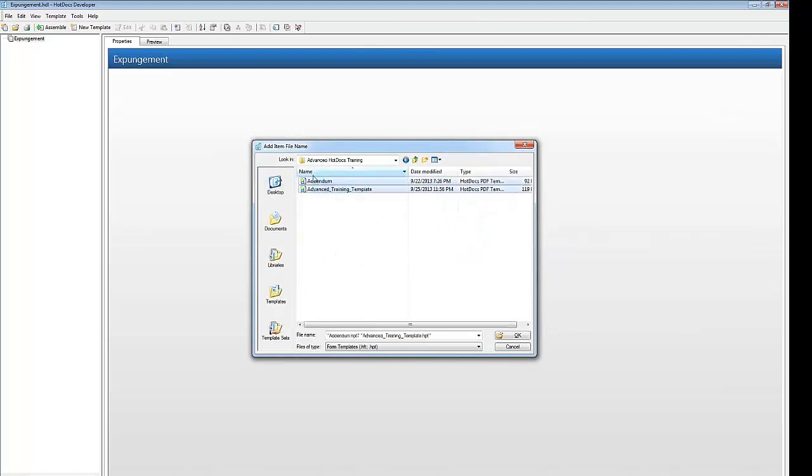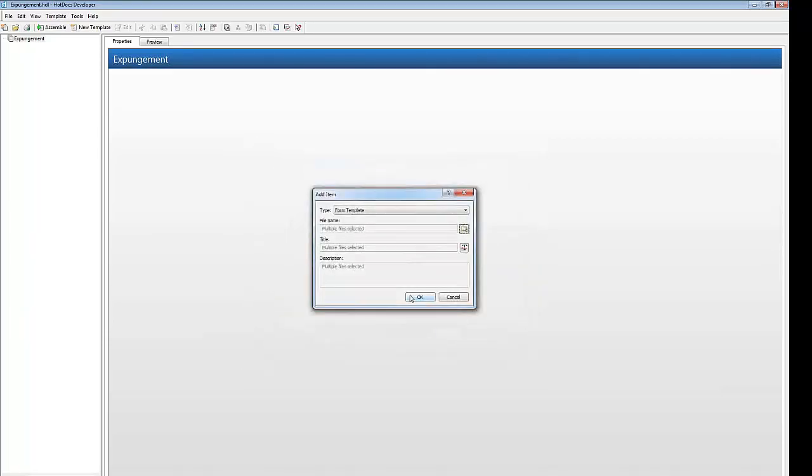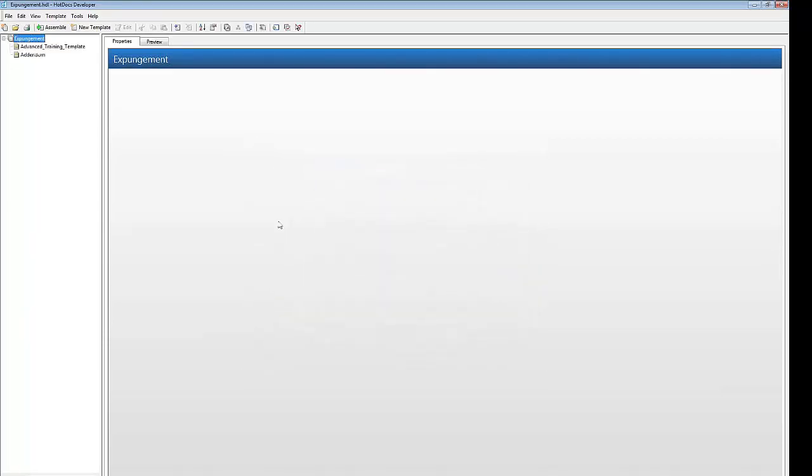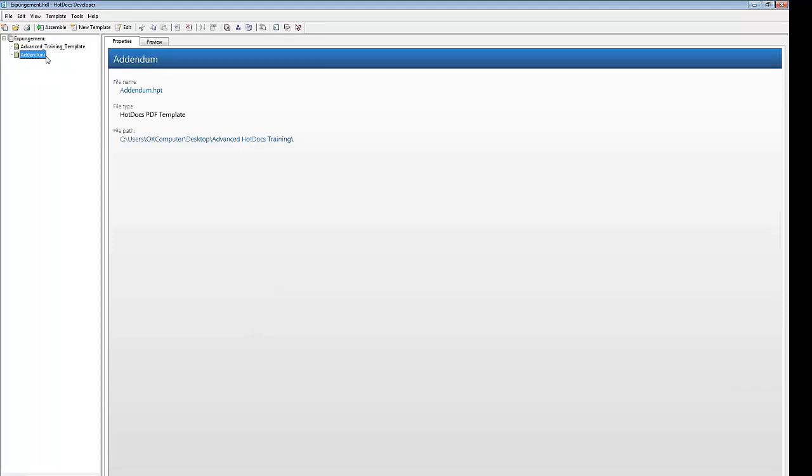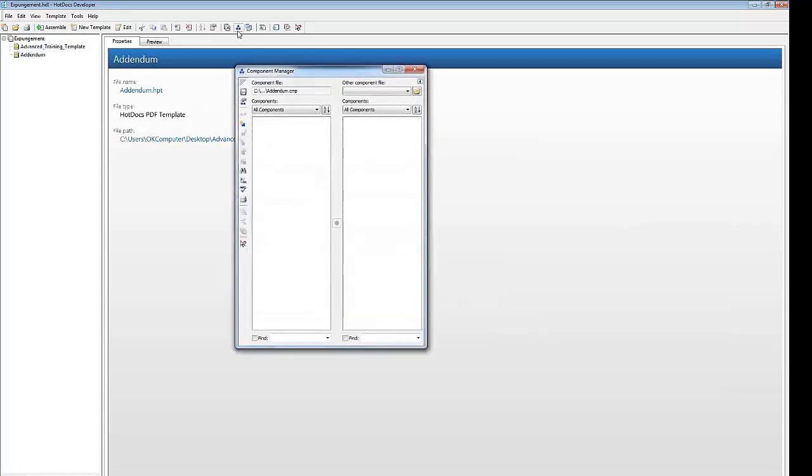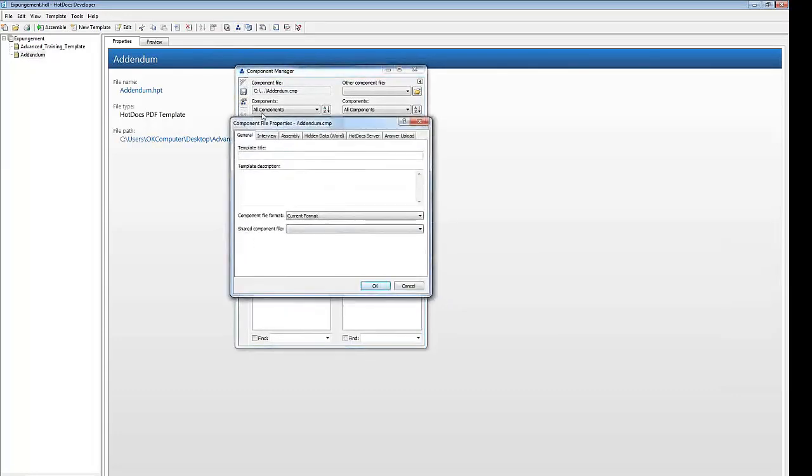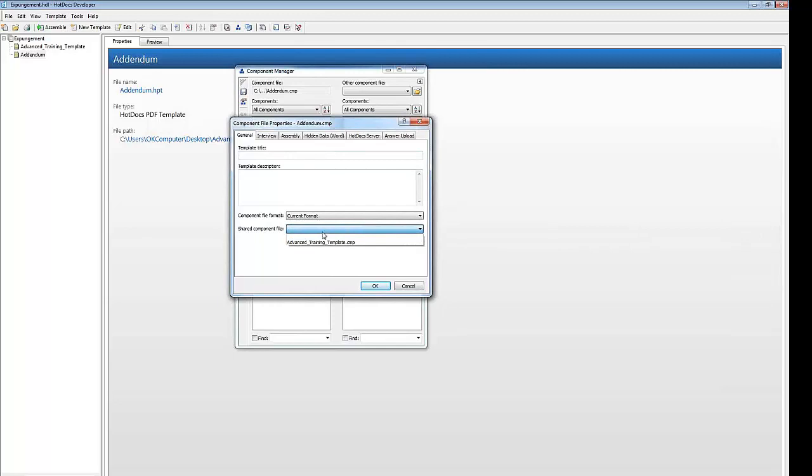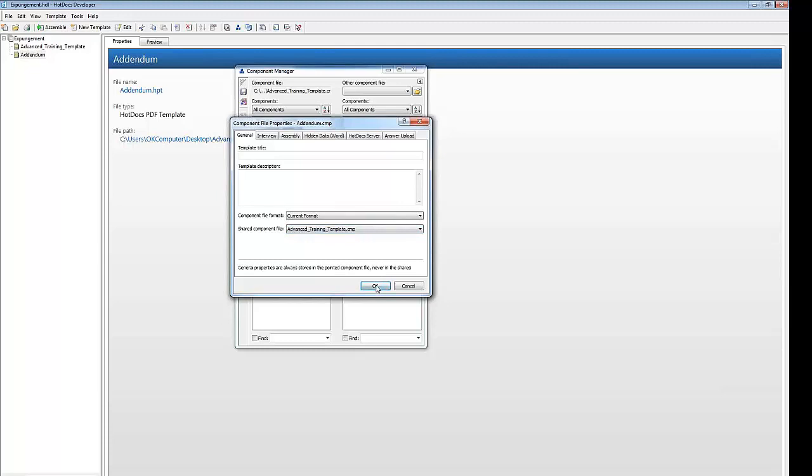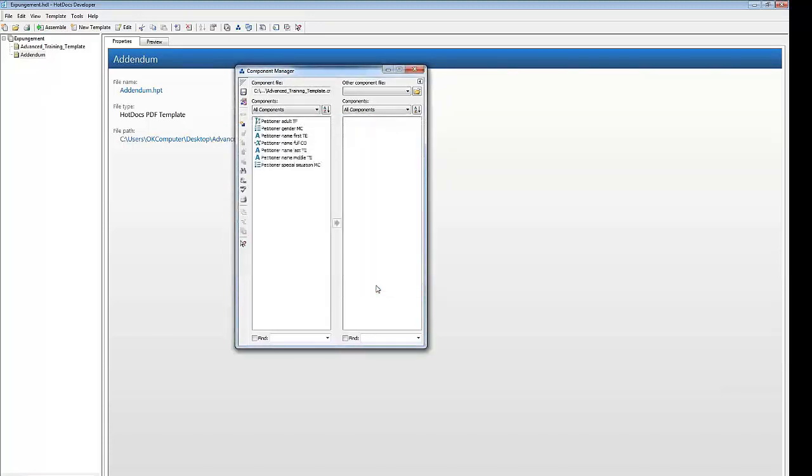Add the two templates in the Exercise folder to your project. Select Addendum.HPT and click the Component Manager button. Click the Component Field Properties button. At the General tab, click the Shared Component File dropdown menu. Select AdvancedTrainingTemplate.CMP and click OK. Now, every variable that you create when working in the Advanced Training Template will be accessible when working in the Addendum Template.